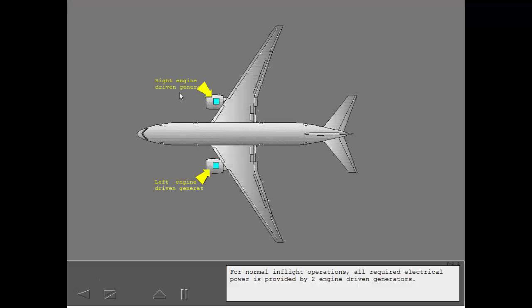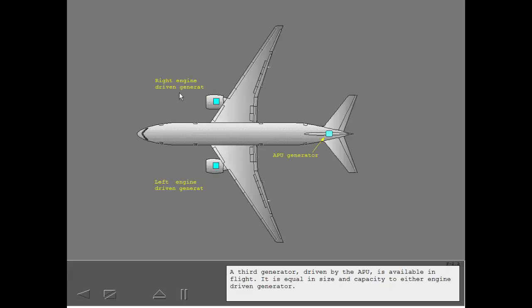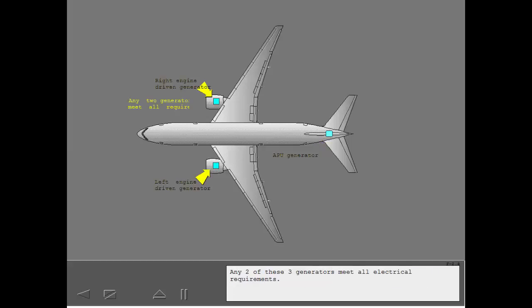For normal in-flight operations, all required electrical power is provided by two engine-driven generators. A third generator, driven by the APU, is available in flight. It is equal in size and capacity to either engine-driven generator.